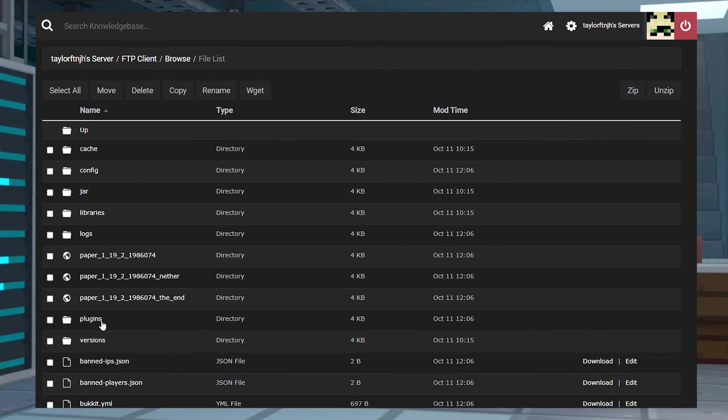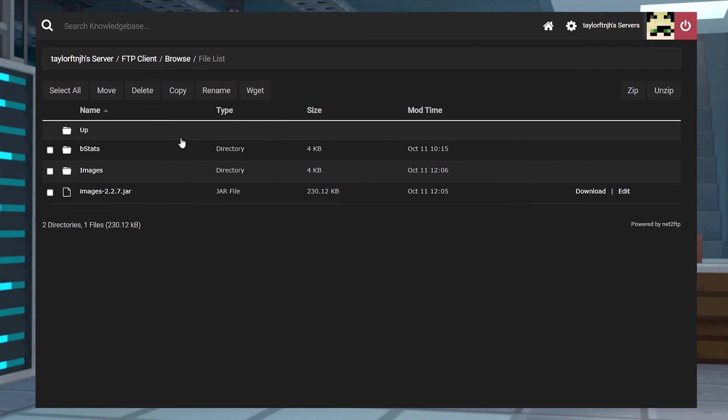Along with this, go back into your FTP file access and make sure the custom images is installed in the plugins folder before moving on.